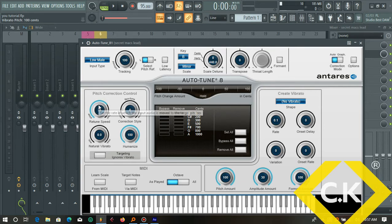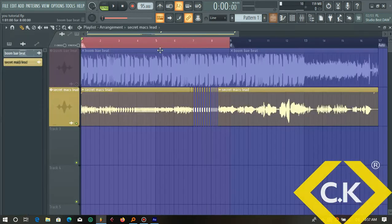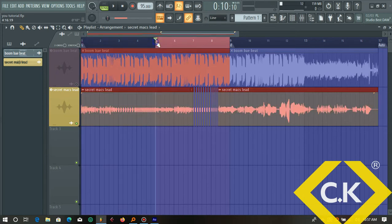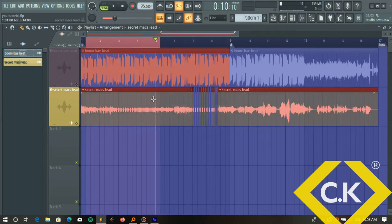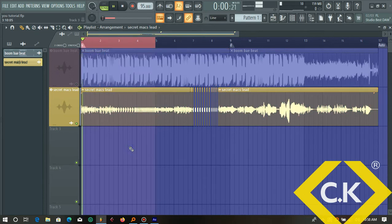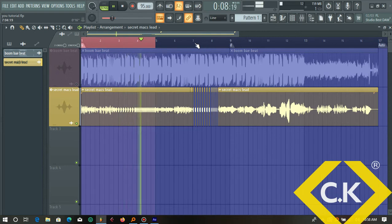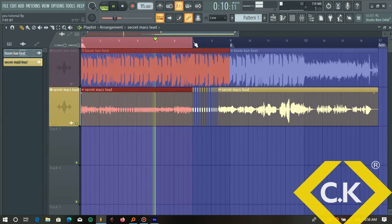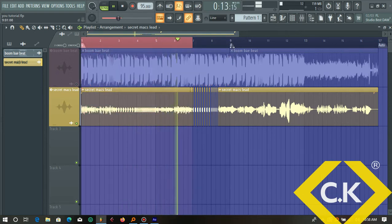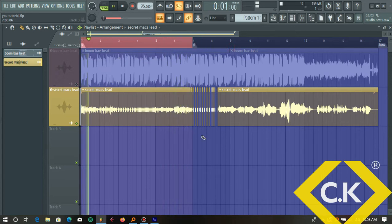We'll come back to auto-tune later if we need it, but for now this is okay. Let me just play that so we get an idea of what we have now. Okay, so that's what we have — at least it now sounds more in tune.